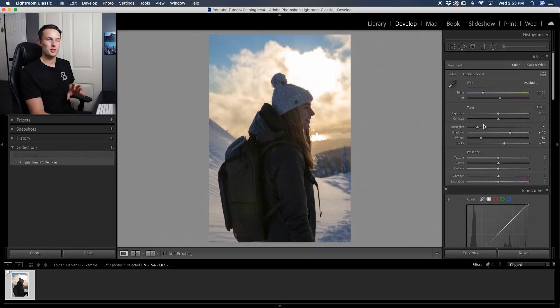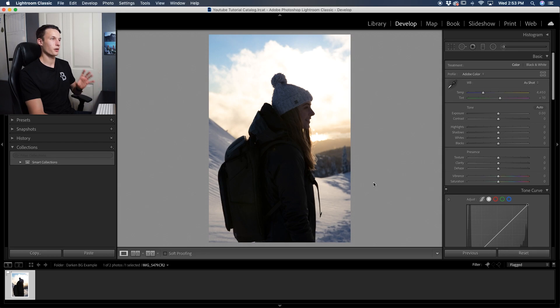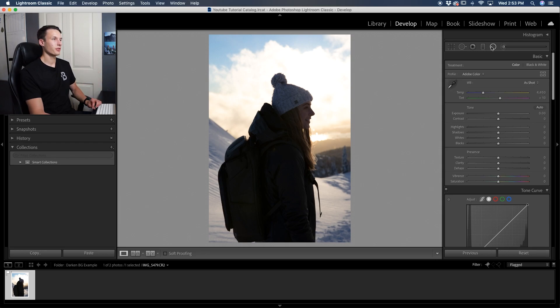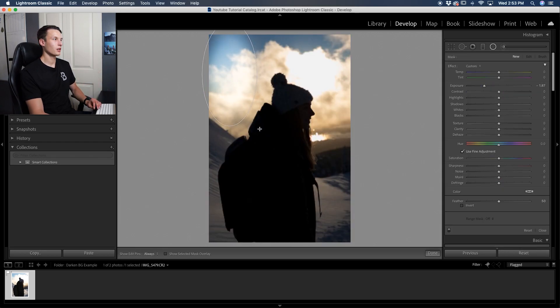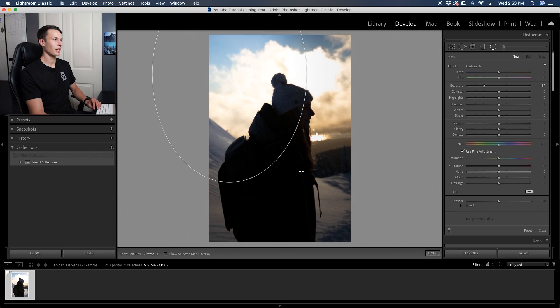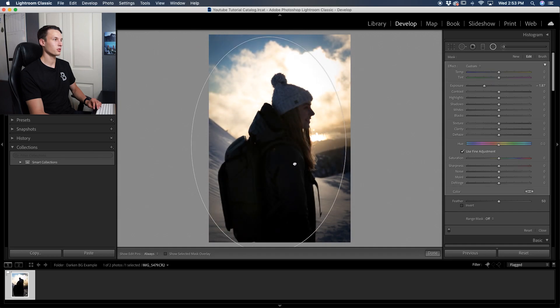So that brings me into method number two, which is with the radial filter. So let's go and first reset our photo. Clicking reset, we're now back to square one. Clicking on our radial filter, let's go and create a new selection, a new filter around our subject. So basically we want to encompass our subject so that everything outside of our filter becomes darkened.